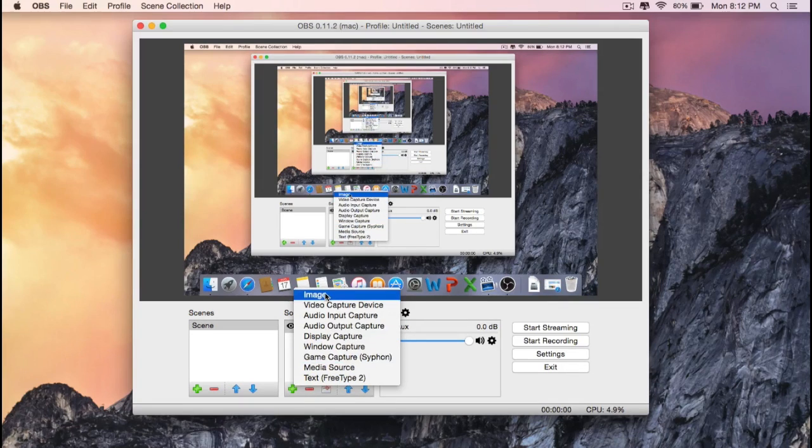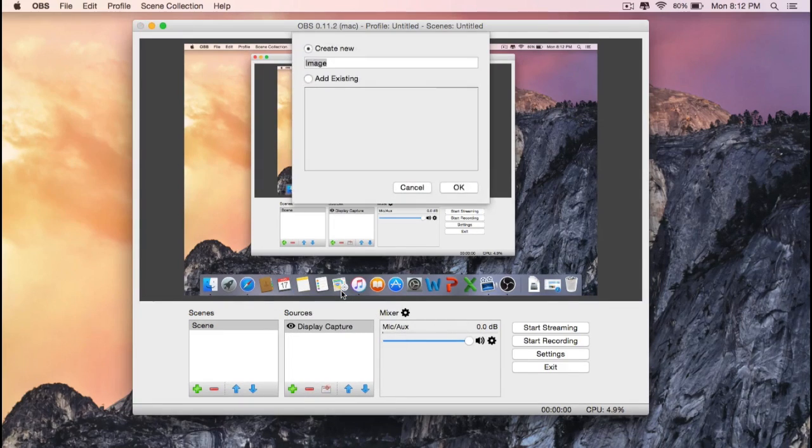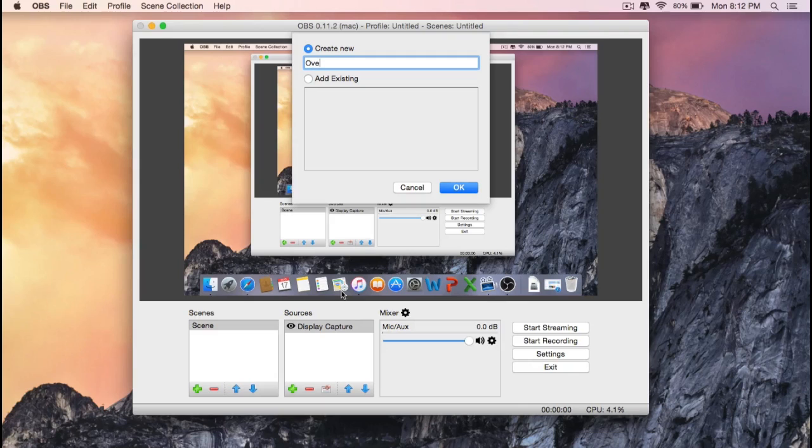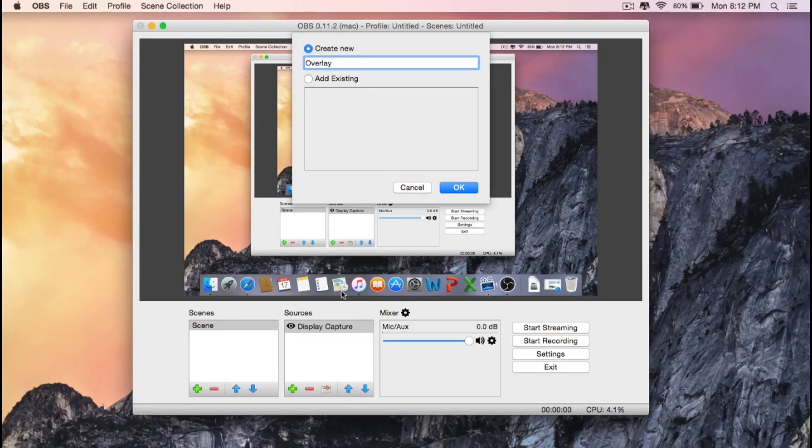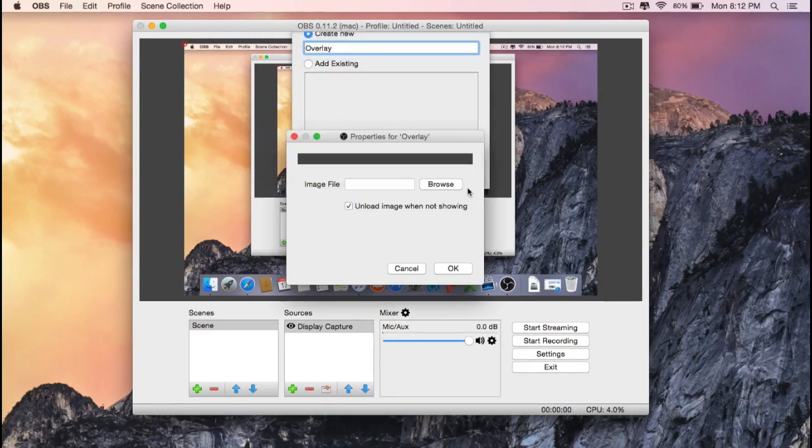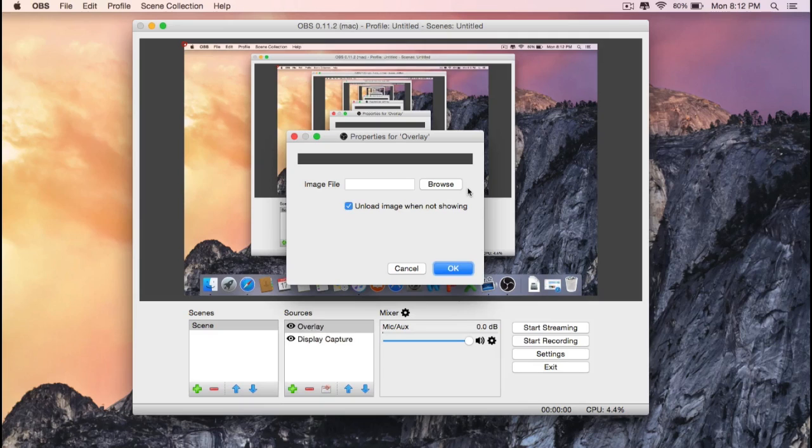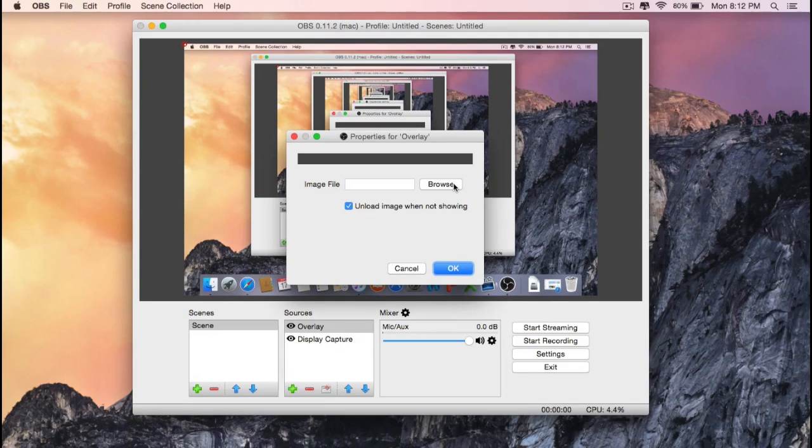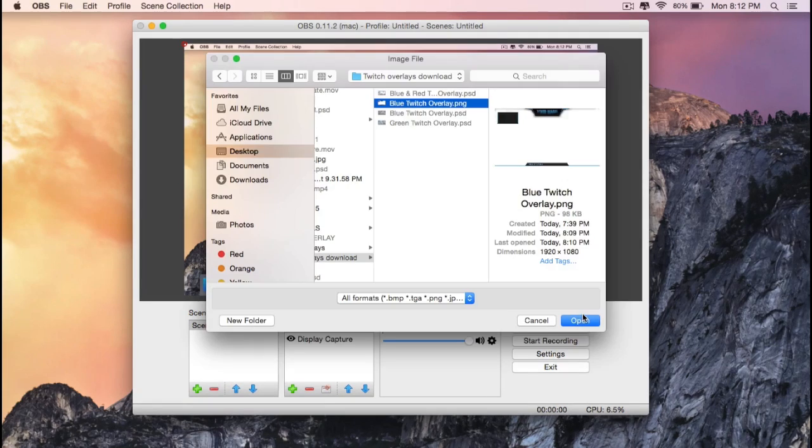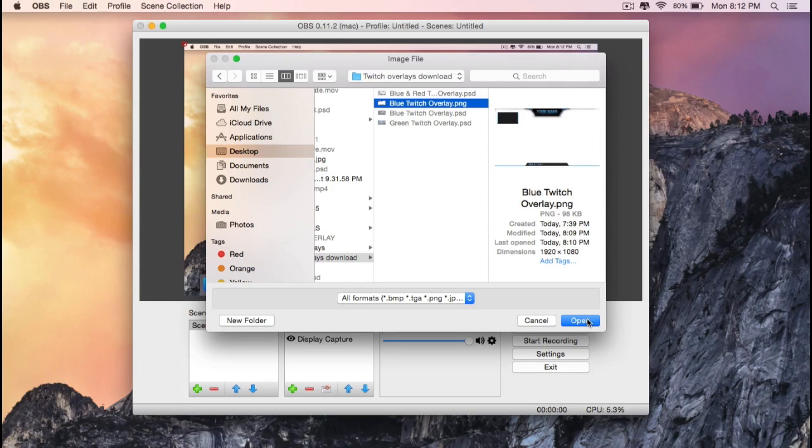Okay, now click on the plus button of the sources. Now go to image, press on create new, and then type whatever you want. After that, click OK. Now go to browse and find the image that you would like to use.